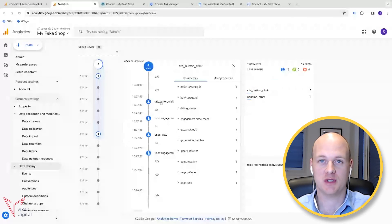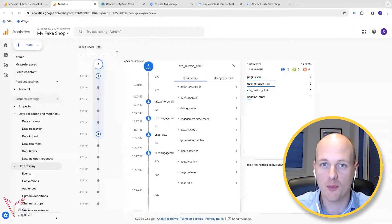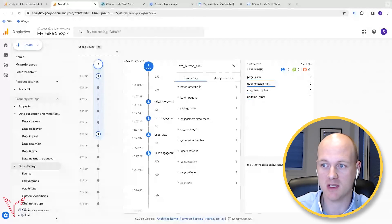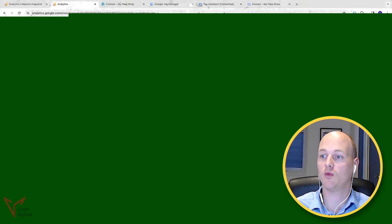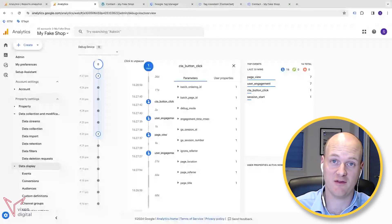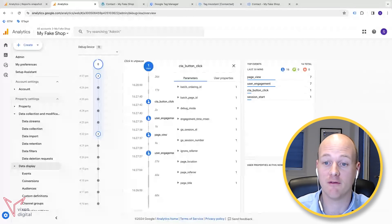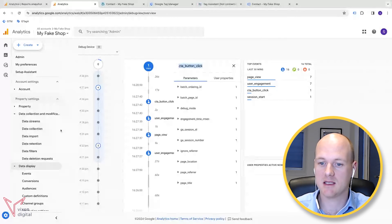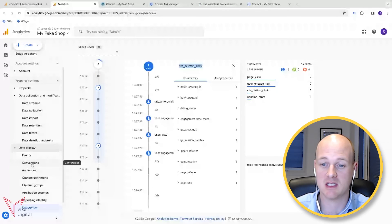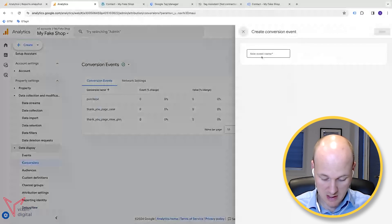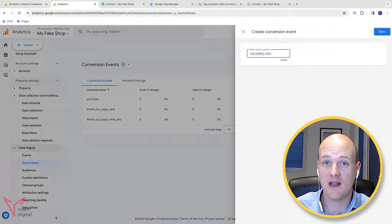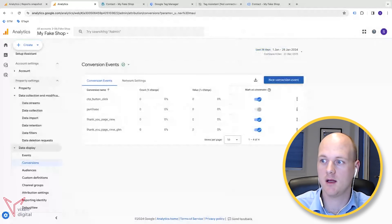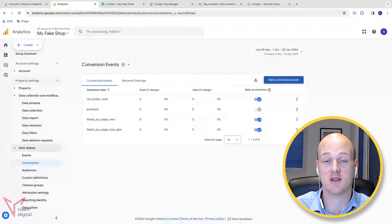Now you have two options. If this is a valuable action for your business, you might want to add this as a conversion. If not, you can just track it as a custom event and monitor it. But if you want it in your conversion reports, you need to mark it as a conversion. Copy the event name, go to Conversions on the left-hand side, click New Conversion Event, paste the event name exactly as it is, and save. This tells GA4 that you want to mark that event as a conversion.